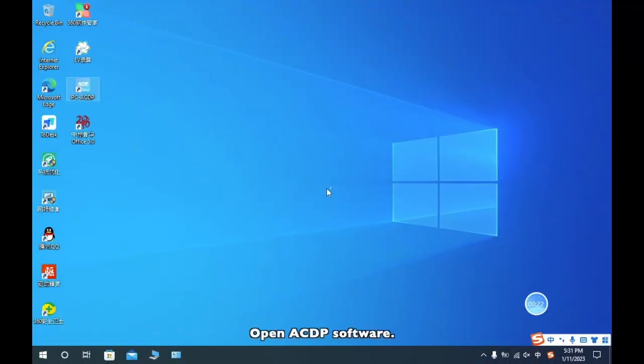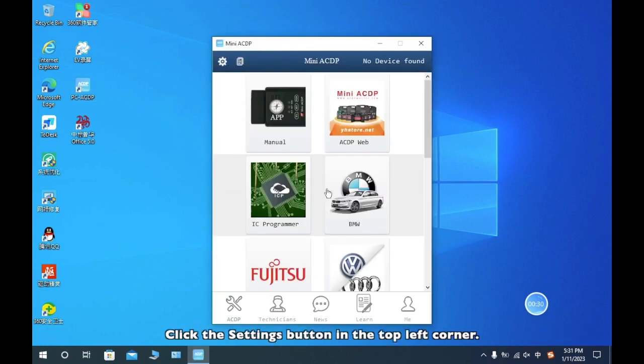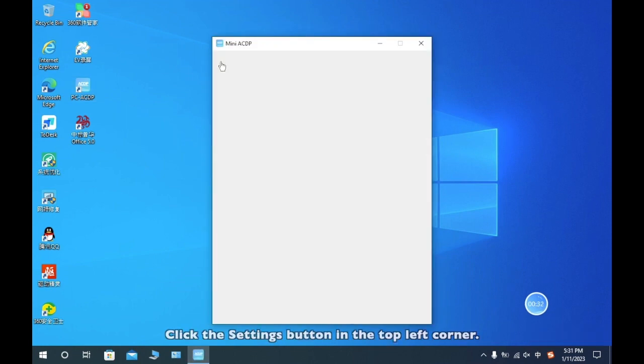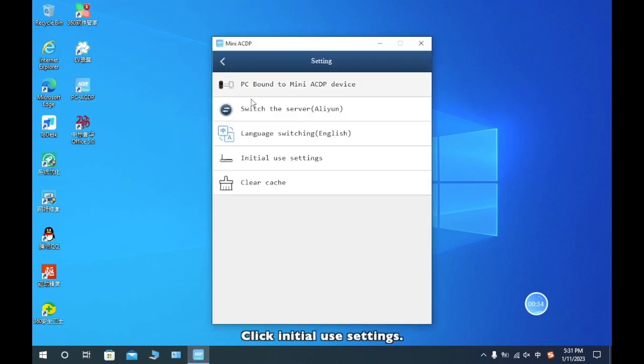Open ACDP software. Click the setting button in the top left corner. Click initial use settings.